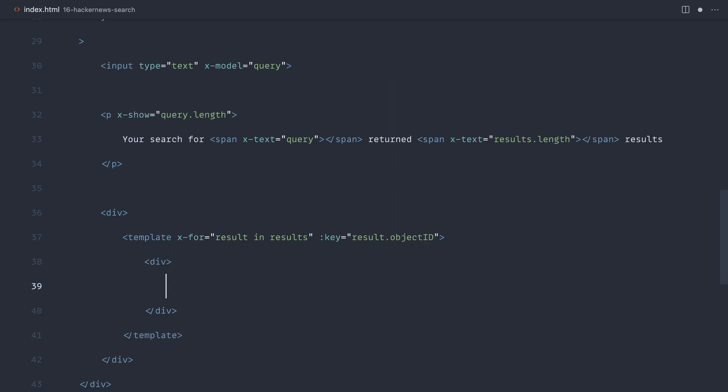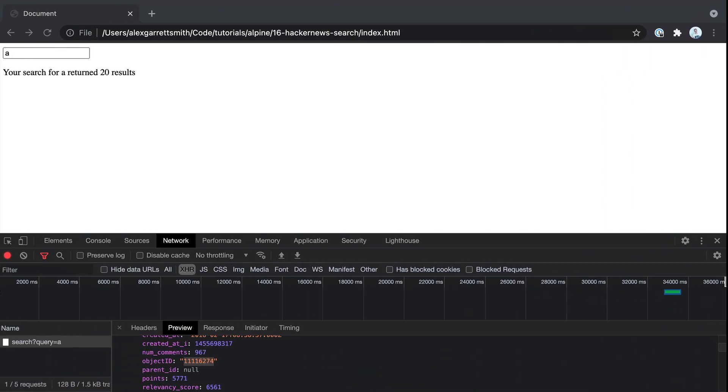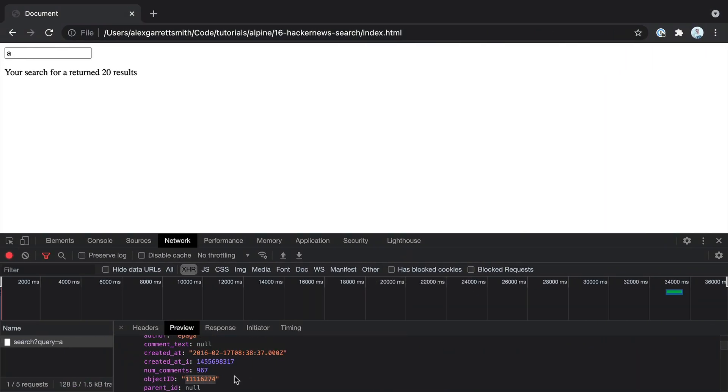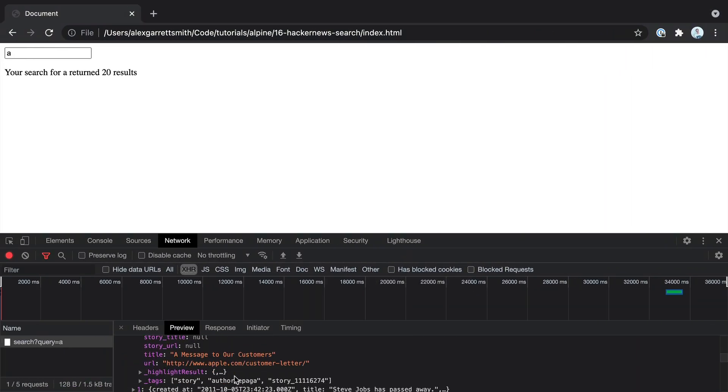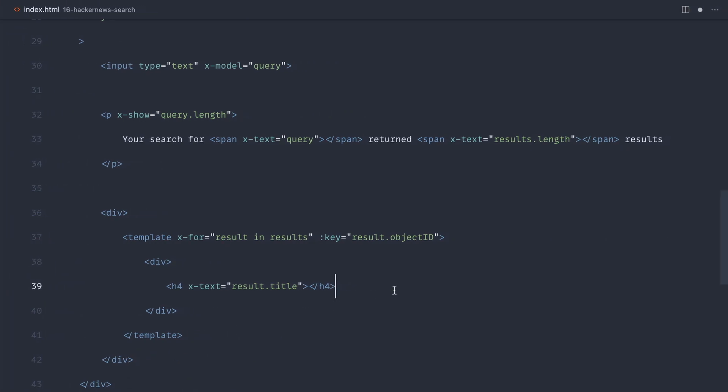So let's create a div out here for each of our results. We'll create a H4, use x-text in here, and we'll say result.title. And again, just to find these out, you just want to look inside of each of the results that we get back.